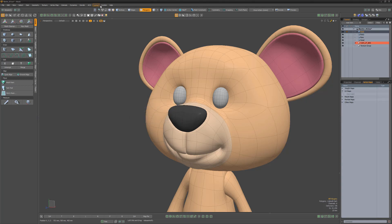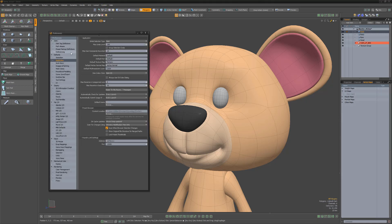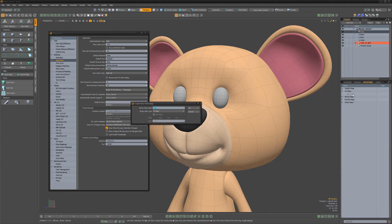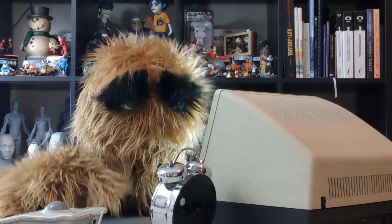You can change these default names by opening up preferences and navigating to the application attributes. Here you can change the names for the default material, part, texture map, and more. Once changed, your new names will be used as the default moving forward.